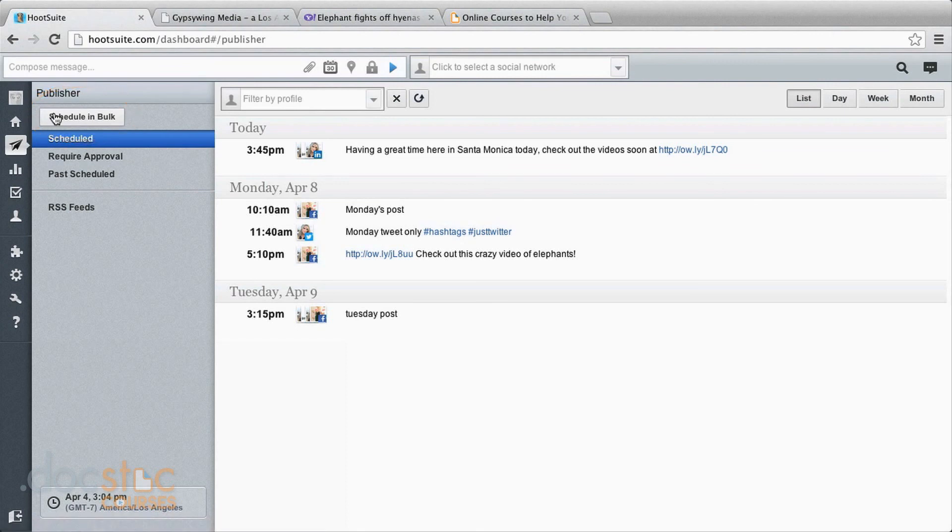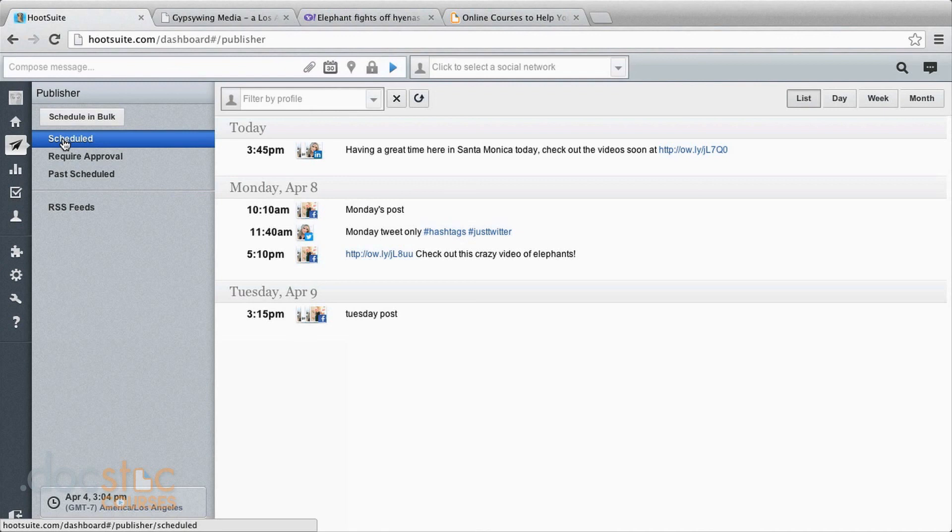Up here schedule in bulk, that can make sense if you're really using this a lot, but that's actually a pro feature. So if that's something that you're starting to find is too time consuming even to do it this way, you can upgrade to pro and get the bulk scheduler.